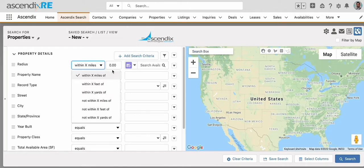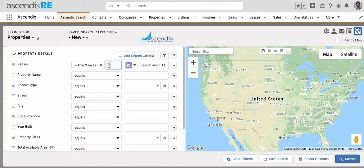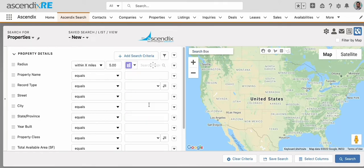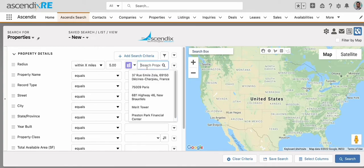I will select within 5 miles. Because I started my search from properties, the results will show me the properties located within 5 miles of whatever I select. For example, if I select Contact, the results will be a list of properties 5 miles from within the contact's mailing address location. But I could also show properties within 5 miles of a specific property.